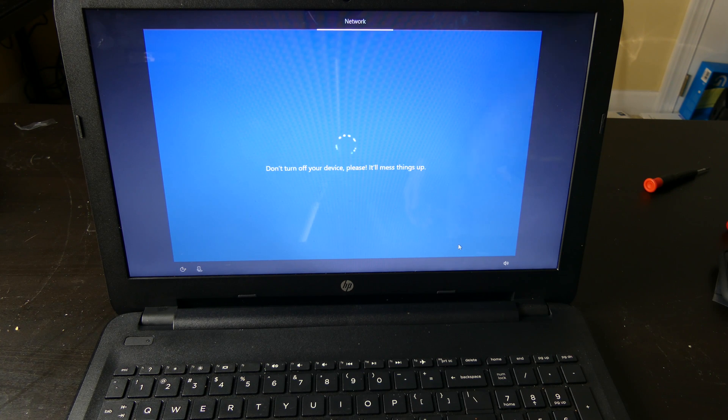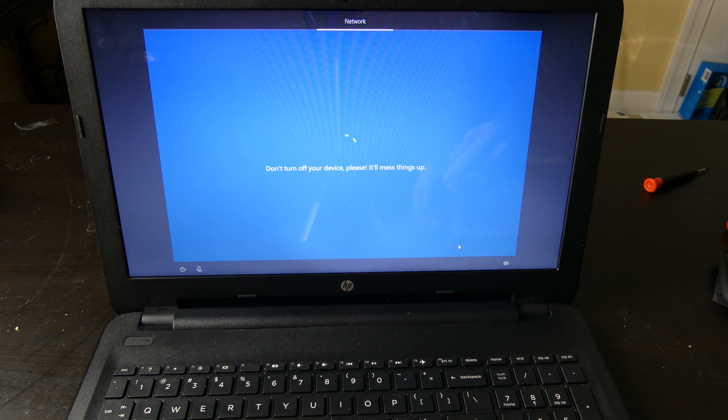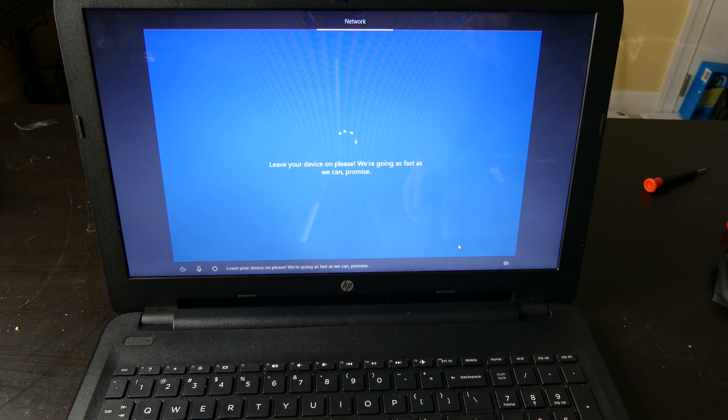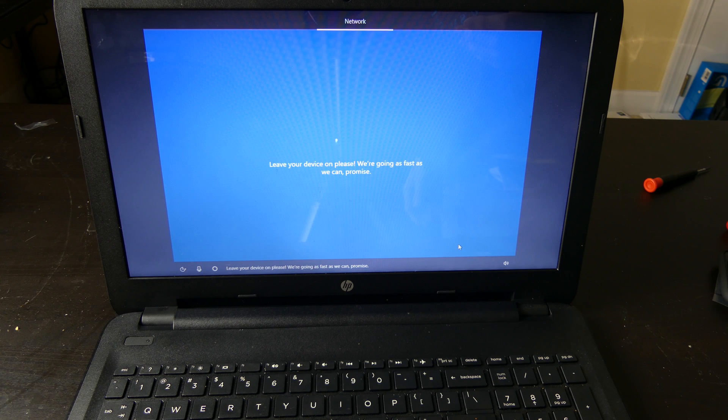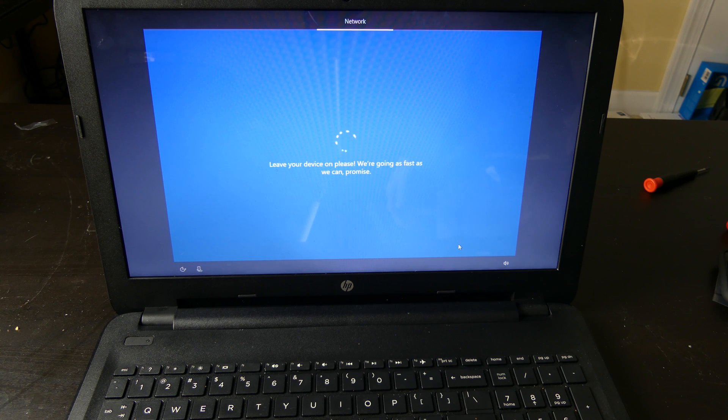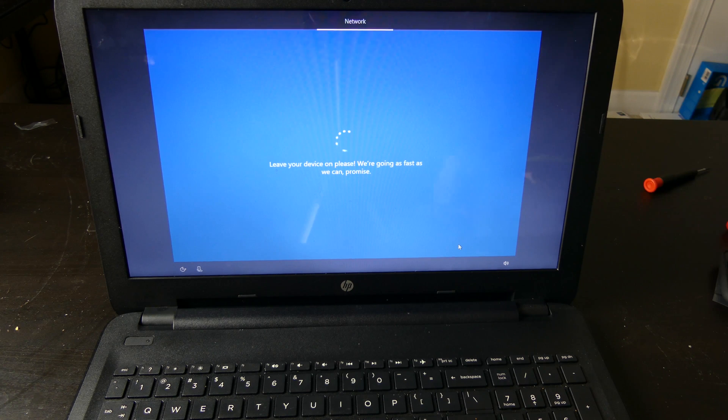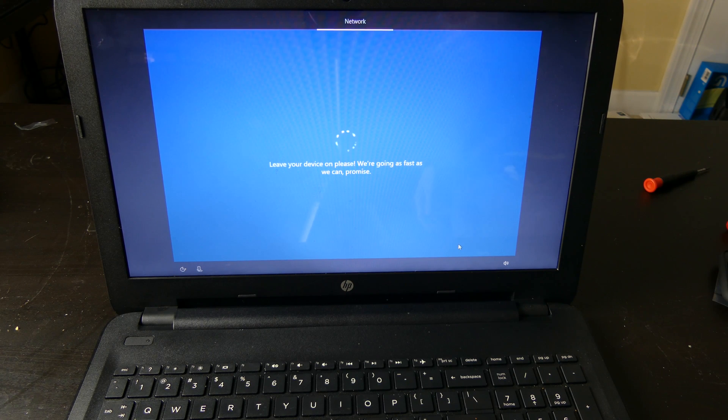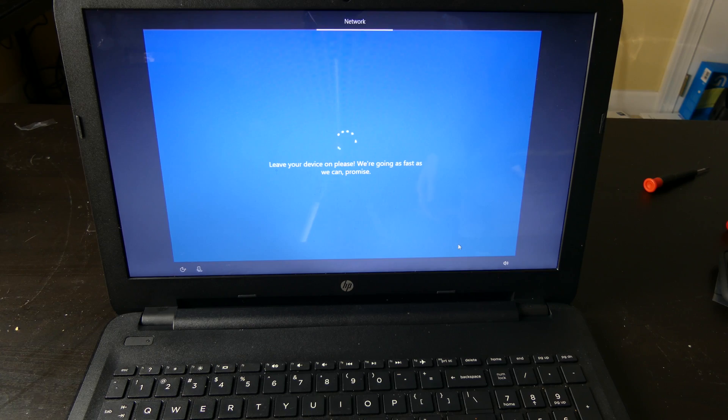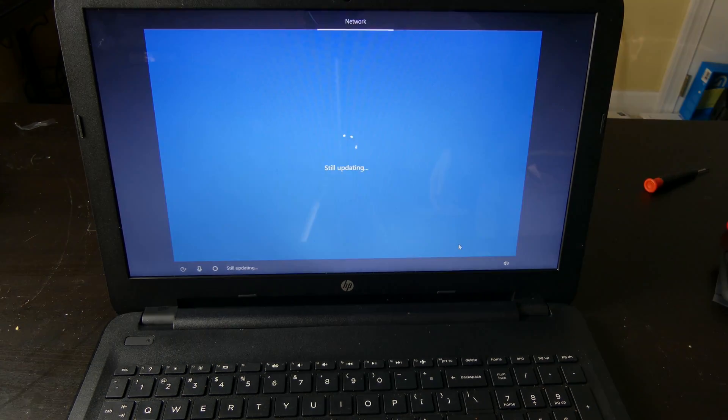This has been Colin with TechDop. Setting up this HP, doing a hard drive install in it. Leave your device on please. We're going as fast as we can. Promise. Ok Cortana, thank you. So it's all set up. It's going to be set up and ready to go. This has been Colin with TechDop. If you have any questions, leave them down in the comments below. And as always, don't forget to comment, rate, and subscribe. And have a great day.